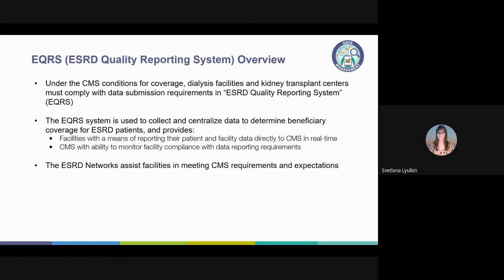In EQRS, facilities will track patient location, treatments, demographics, and modality information. They will record clinical information including ICH caps, depression screenings, vaccinations, hospitalizations, nursing home information, and telemedicine reporting, as well as submit 2728 and 2746 forms.